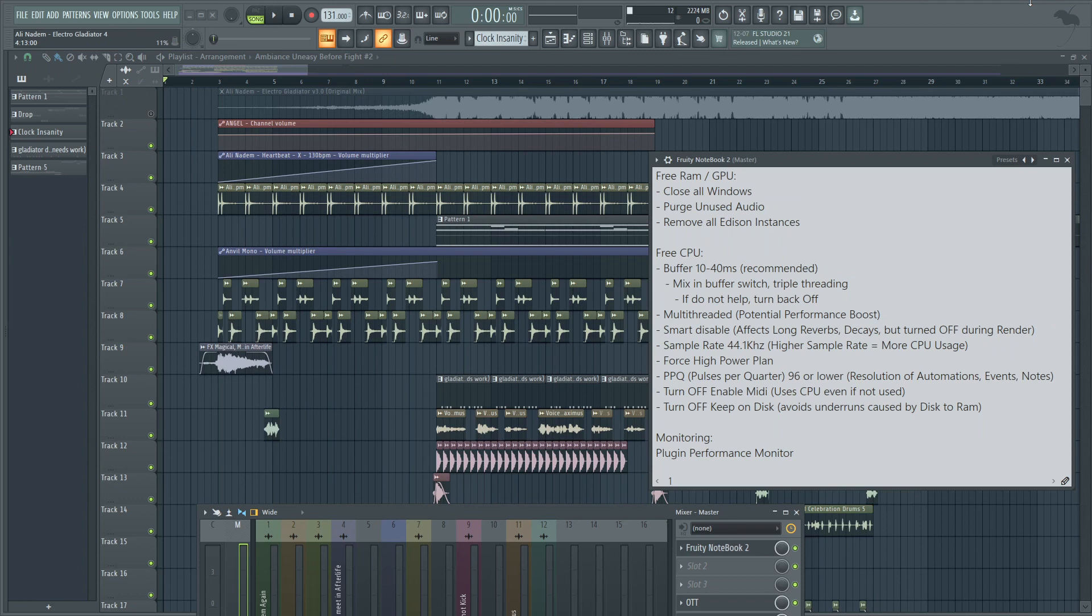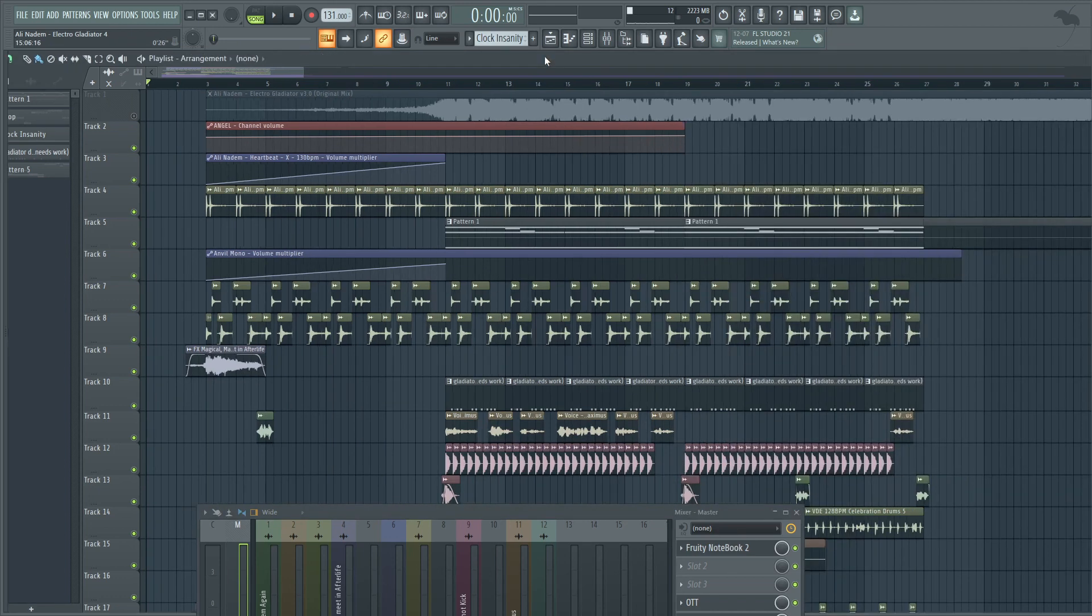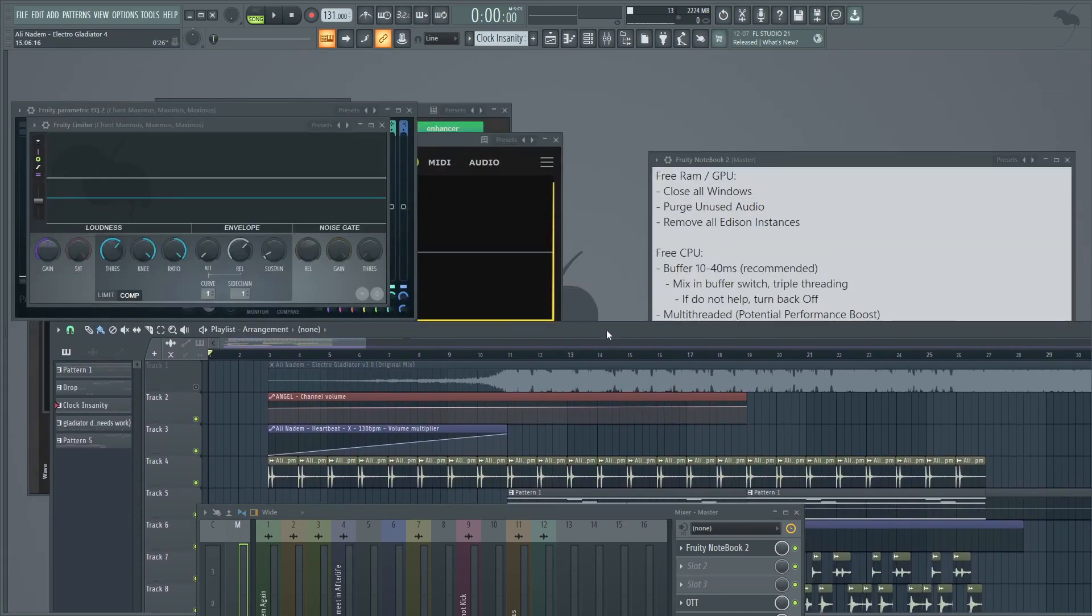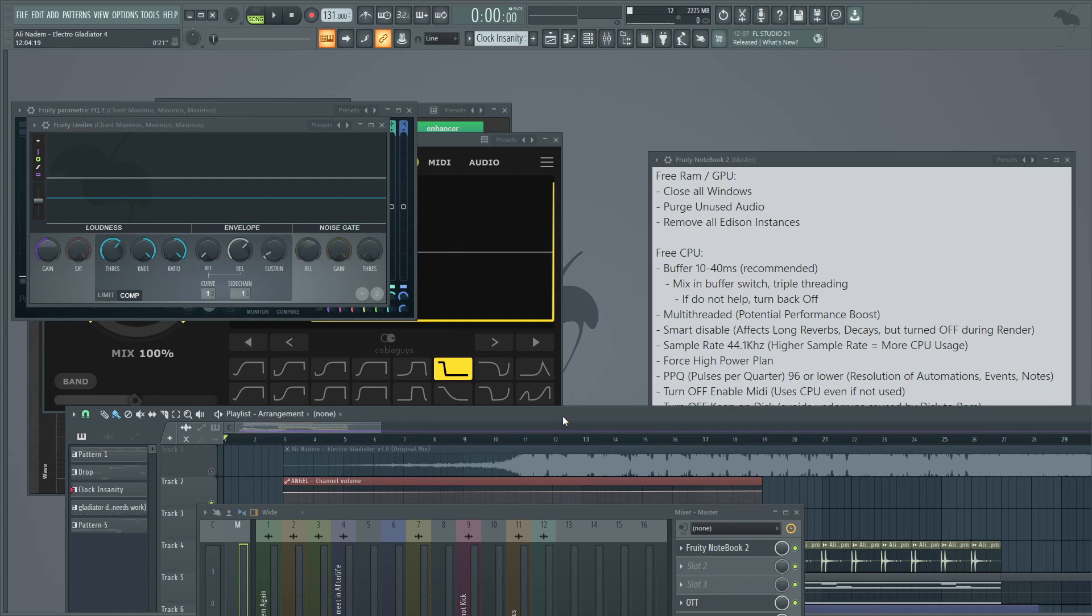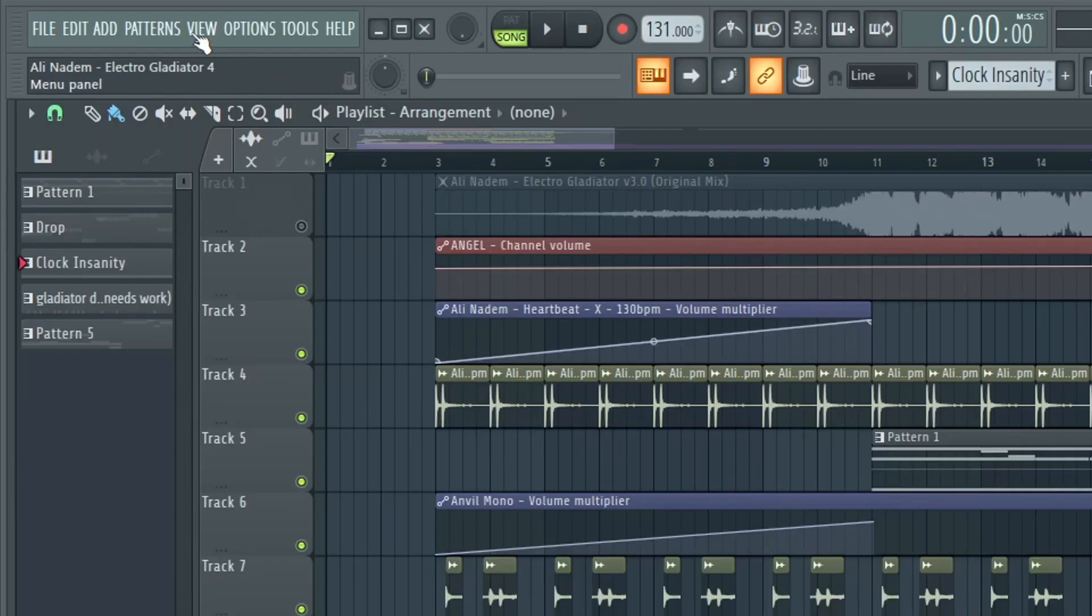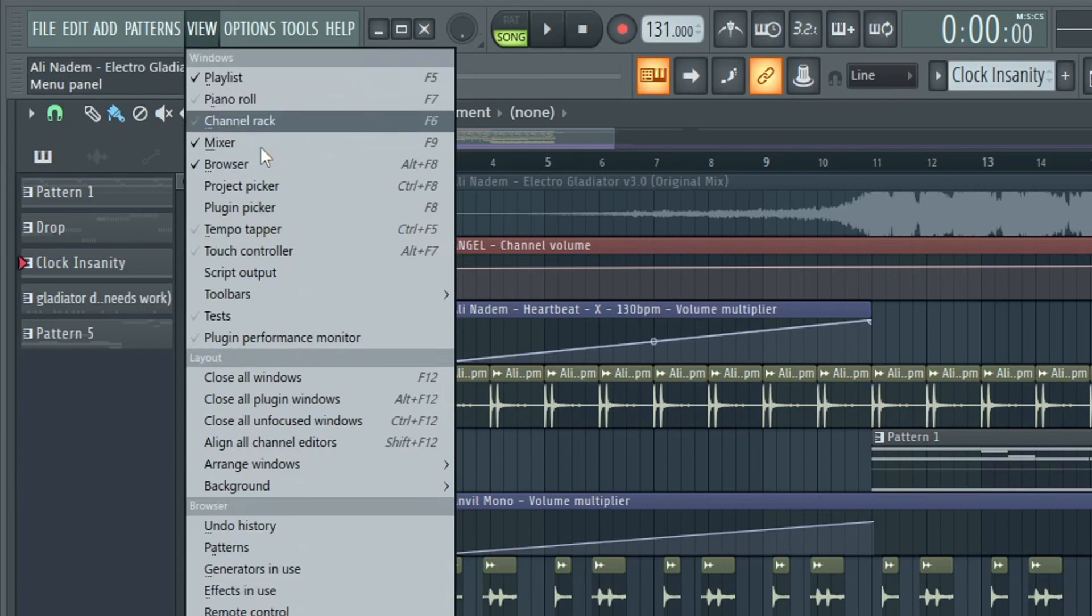First, we have a project here opened and when we open a project or when you're going through your project, often there are many windows that are open. If we go ahead and move the playlist, we can see a lot of effects, maybe synthesizers that are open and these can take up RAM resources. They can also take up GPU resources. What you can do is I'm going to go to view and close all plugin windows.